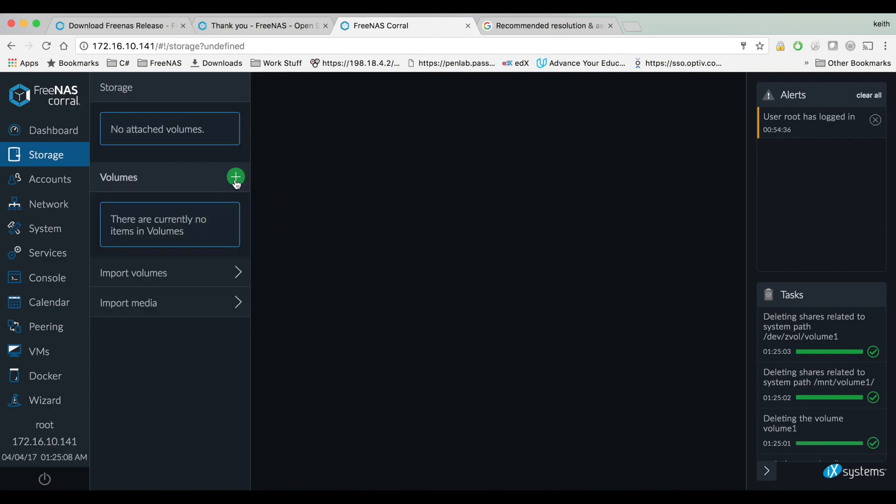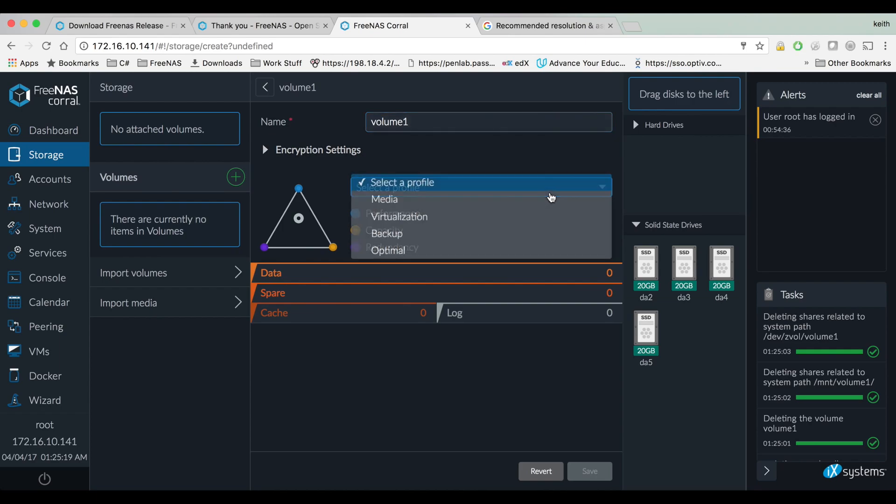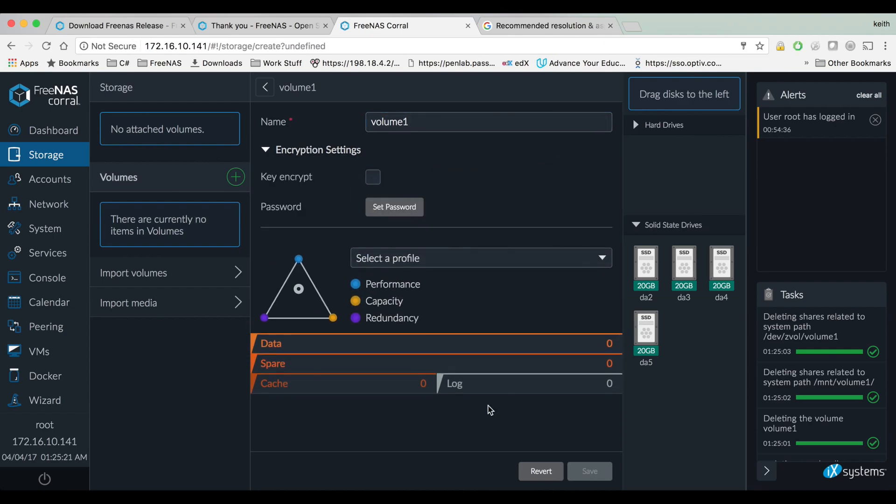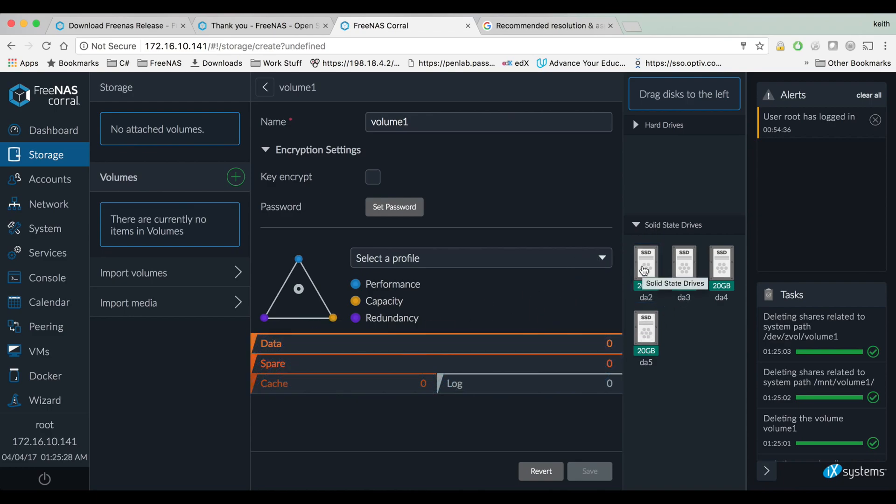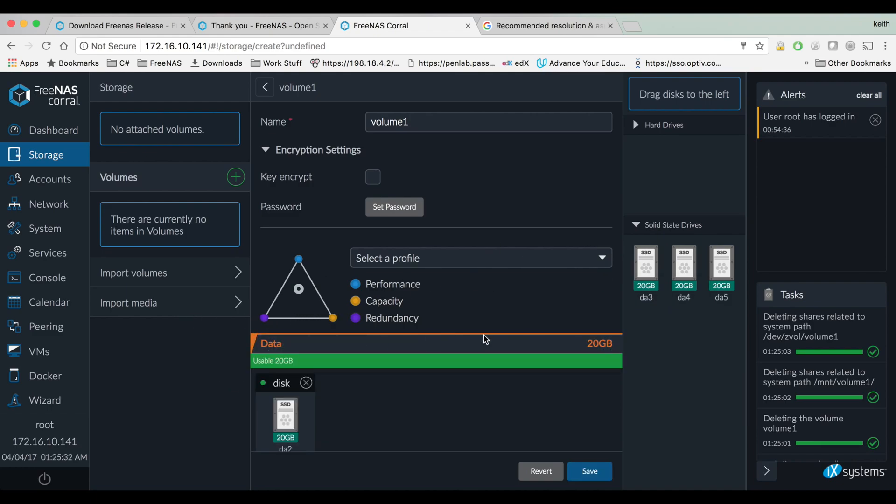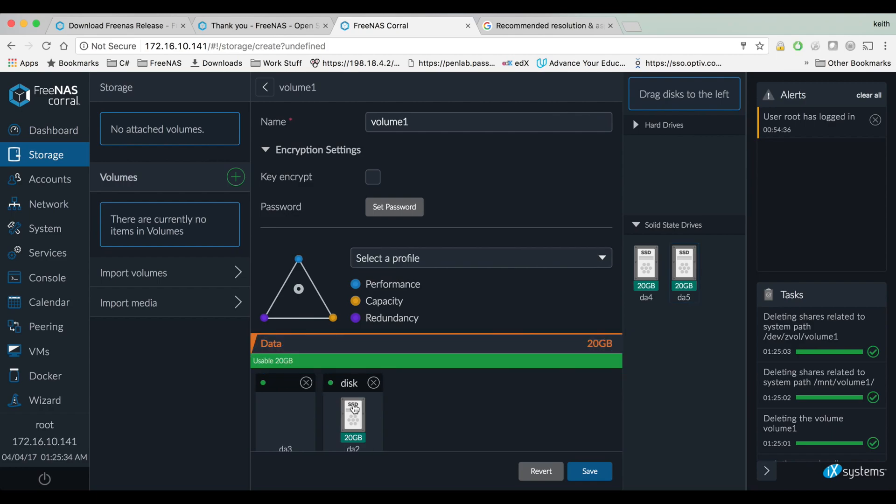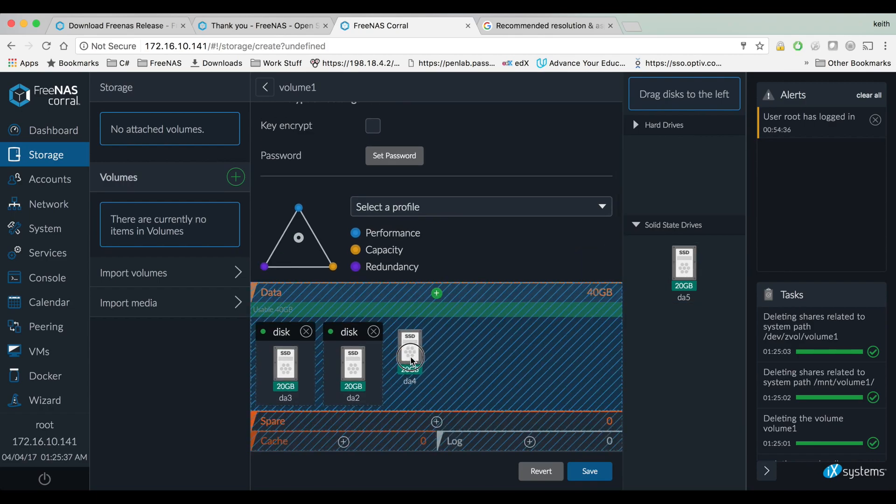All right so now I'm going to recreate a data set so I'm going to hit that plus sign and name this volume one again, whatever you want to name is fine. And then we can go with selecting those profiles again with our disks, but you can also just manually drag this in. So if I wanted, these are all showing up as SSDs, but if I had two regular hard drives you might want to say put those under data, or like a good amount of regular hard drives put those under data and set them up however.